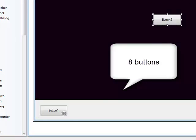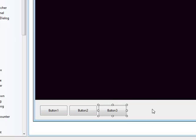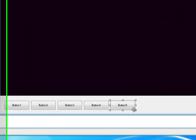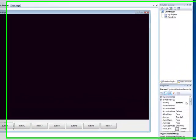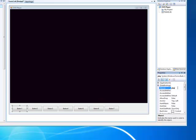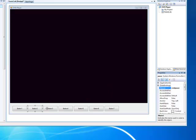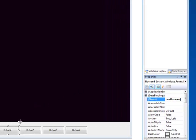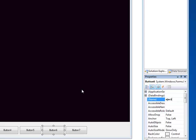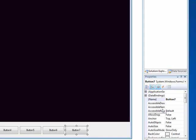We want about seven buttons — copy and paste a few. So you want to call button one CMD Play, button two CMD Pause, button three CMD Stop, button four CMD Forward, button five CMD Backward, button six Eject, and button seven CMD Next for next chapter.